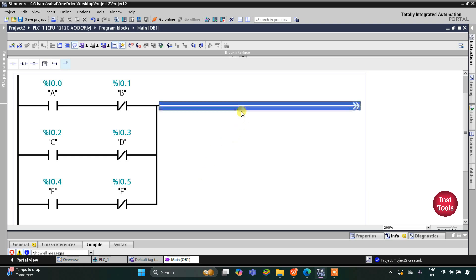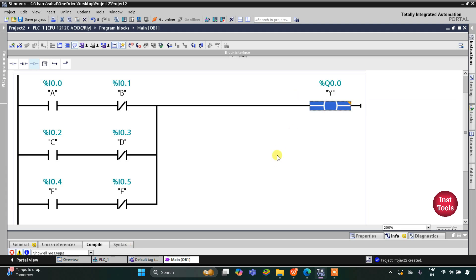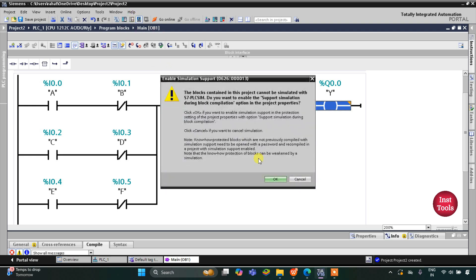For the output I will insert a coil and it will be Y. For output Y to be ON: A should be ON and B should be OFF, OR C should be ON and D should be OFF, OR E should be ON and F should be OFF. So if A is ON and B is OFF, or C is ON and D is OFF, or E is ON and F is OFF, then the output Y will be ON. Now I will start the simulation.